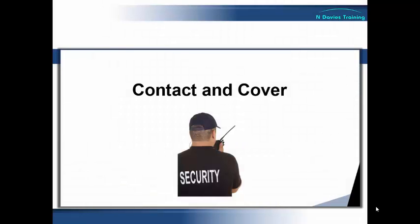Hi, Nick Davies here again and this time I'm going to have a brief look at the technique used in conflict management, physical intervention and personal safety, which is known as contact and cover.